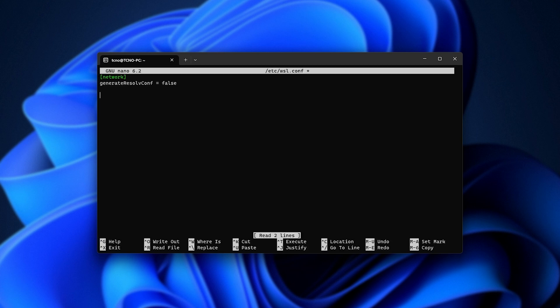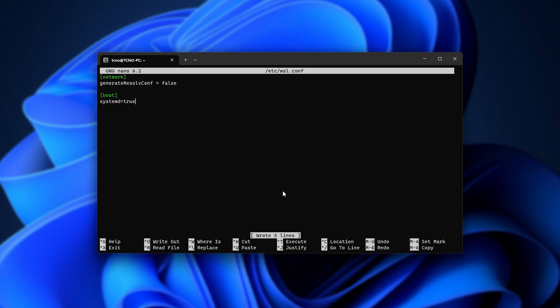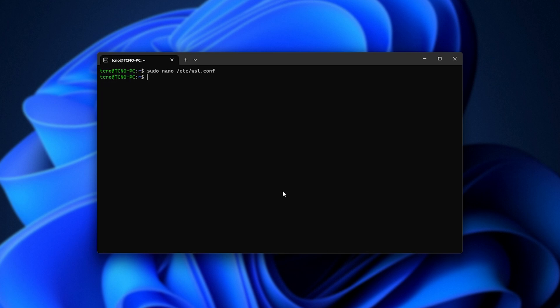on a new line, assuming you've typed things in, we need to enter inside of square brackets, boot systemd equals true as such, Control-S, Control-X. Perfect.